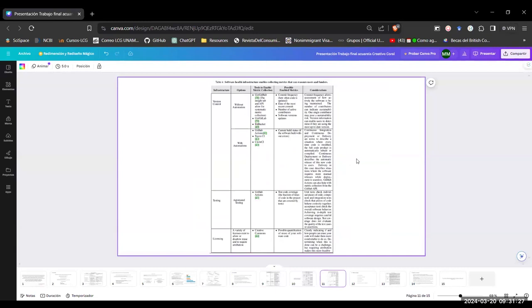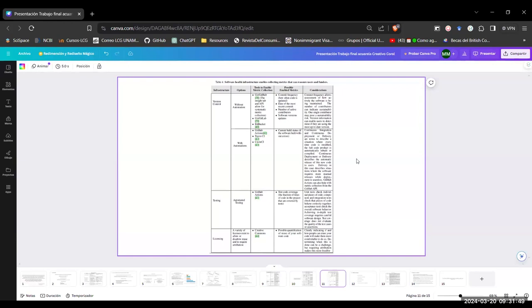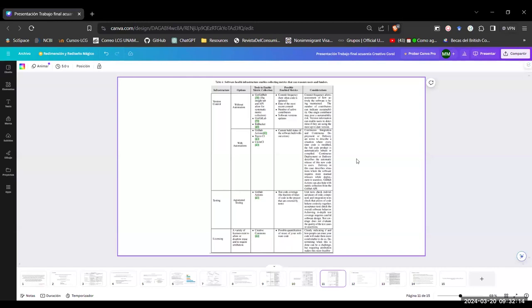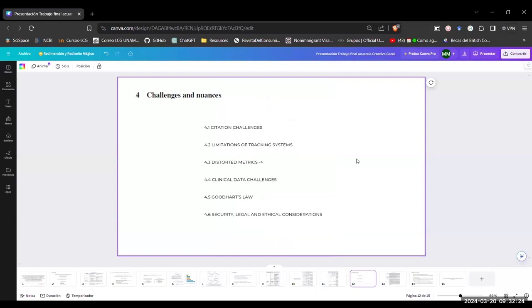Here we have infrastructure divided into version control, testing, or licensing. For the version control, we have different options, for example, without automatization and with automatization. For the testing, we could have also automate testing. For the licensing, there are a variety of licenses that exist that allow or disallow to reuse and that require attribution.